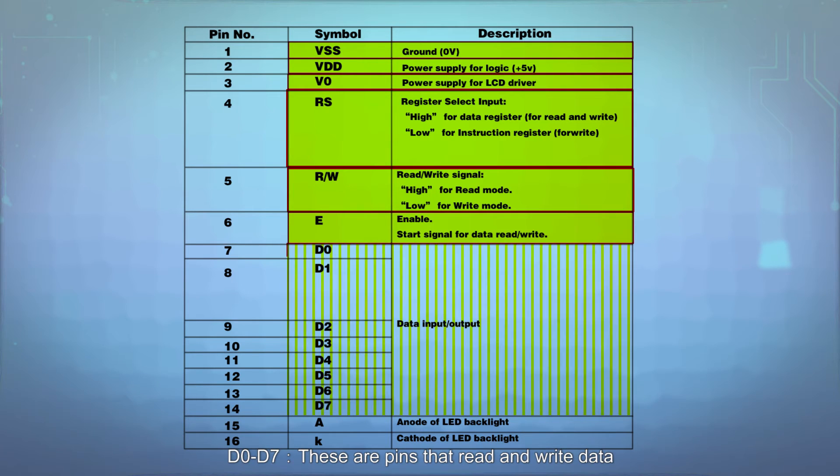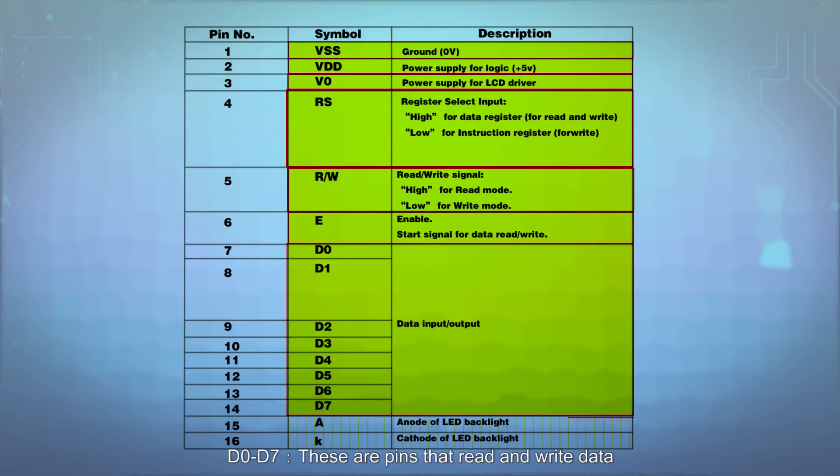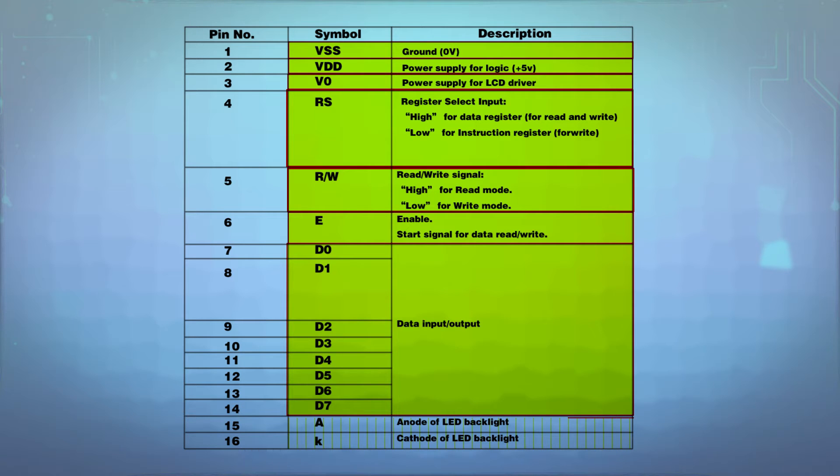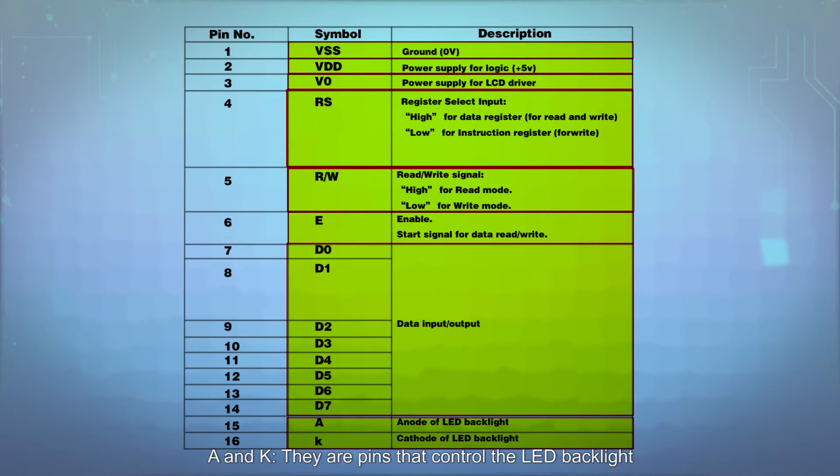D0 to D7 are pins that read and write data. A and K are pins that control the LED backlight.